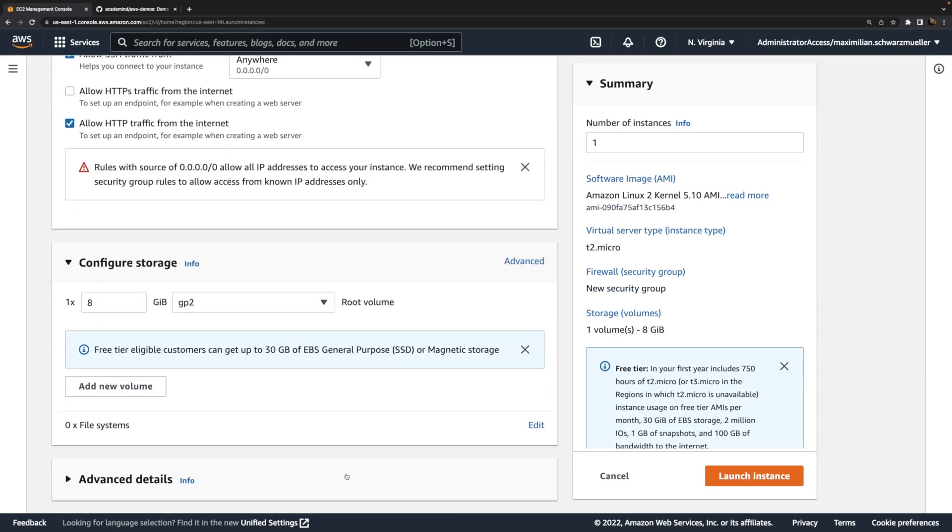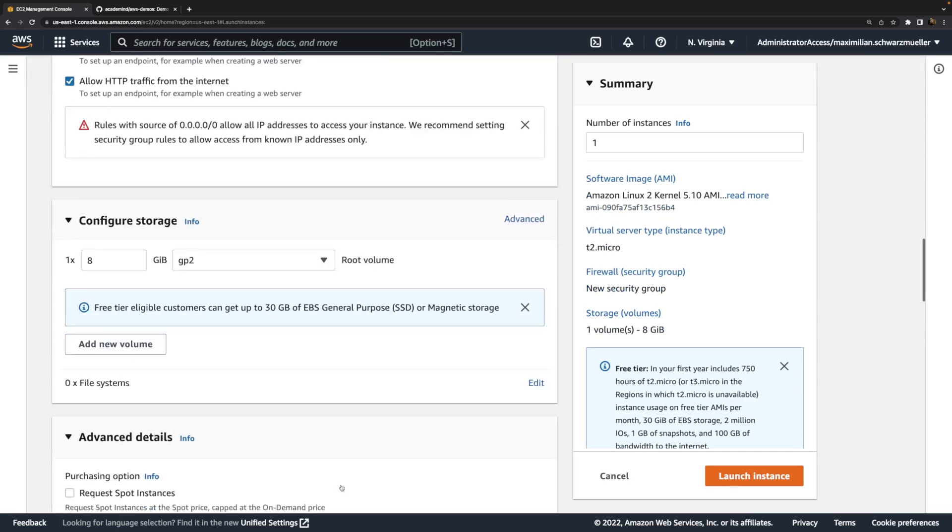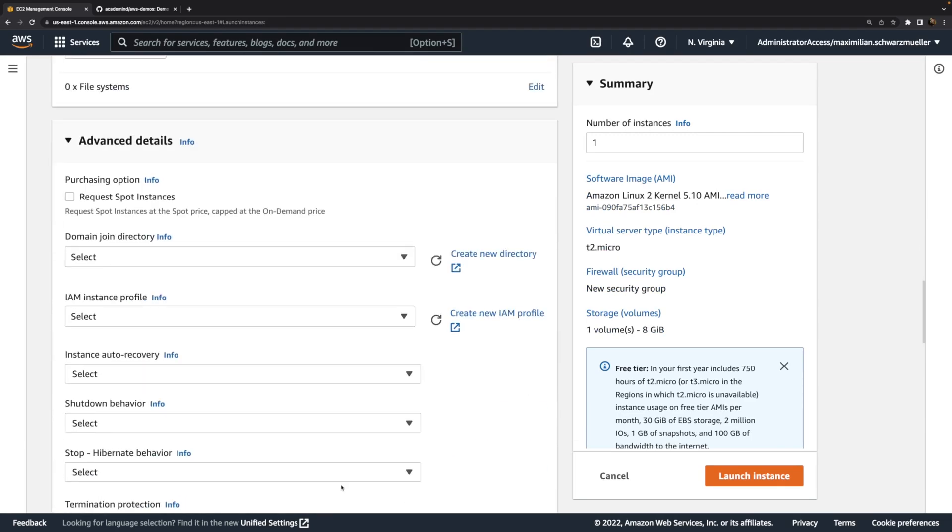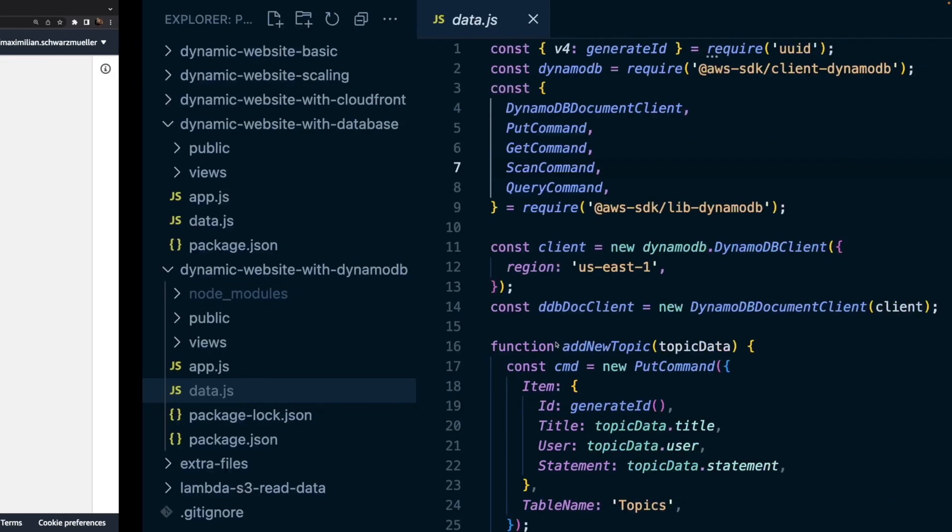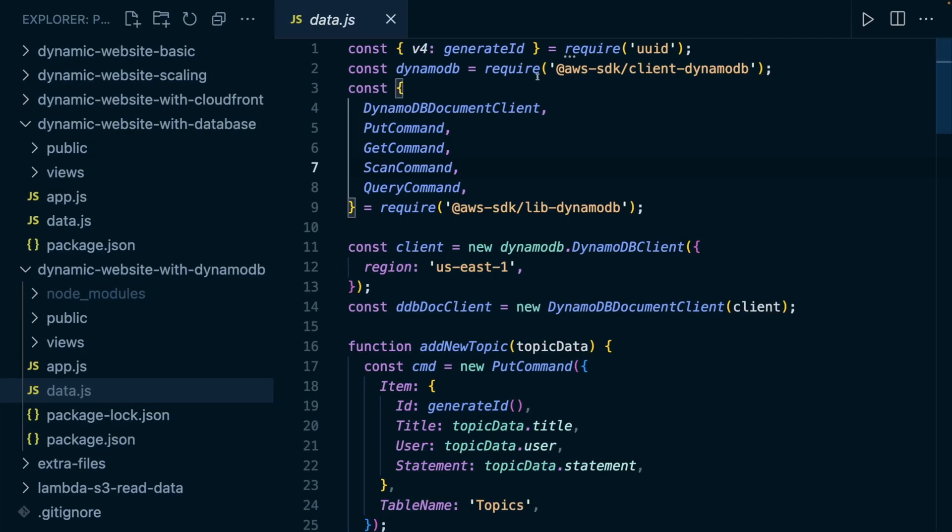We have a very important setting down there, which is the IAM instance profile. That's a setting we haven't seen in the other videos, but it's important here for this instance and use case. Since we're directly talking to the DynamoDB service and not to some database server exposed through the network, we have to authenticate the requests we send to this service. Here we're programmatically accessing an AWS service.